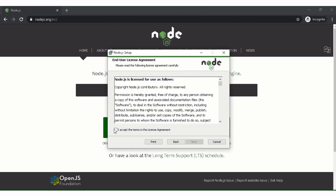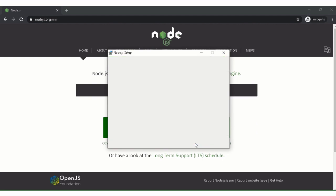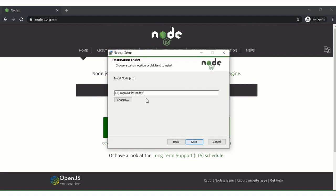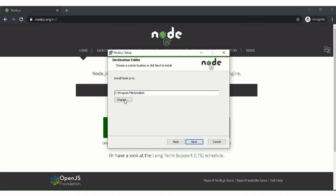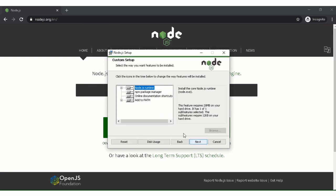Accept it, next. You can change the path if you want, but this is okay for me, so I'm keeping it like this. Next. Yeah, everything is fine over here.